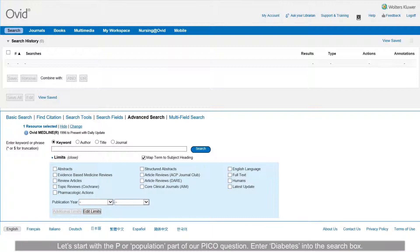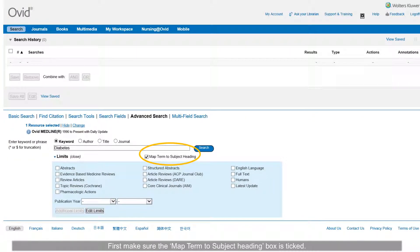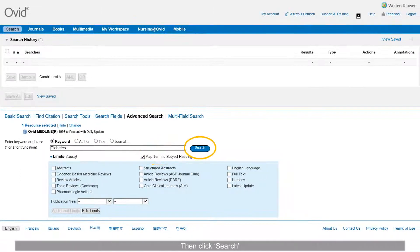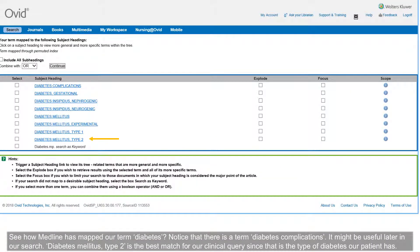Let's start with the P, or population, part of our PICO question. Enter 'diabetes' into the search box. First, make sure the 'map term to subject heading' box is ticked, then click Search.